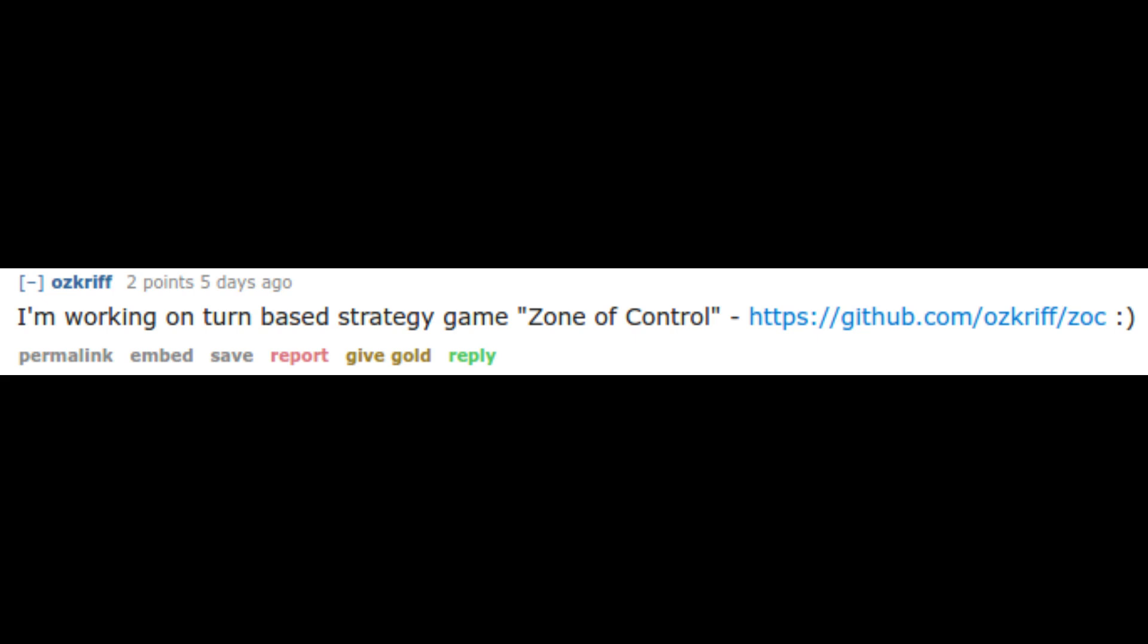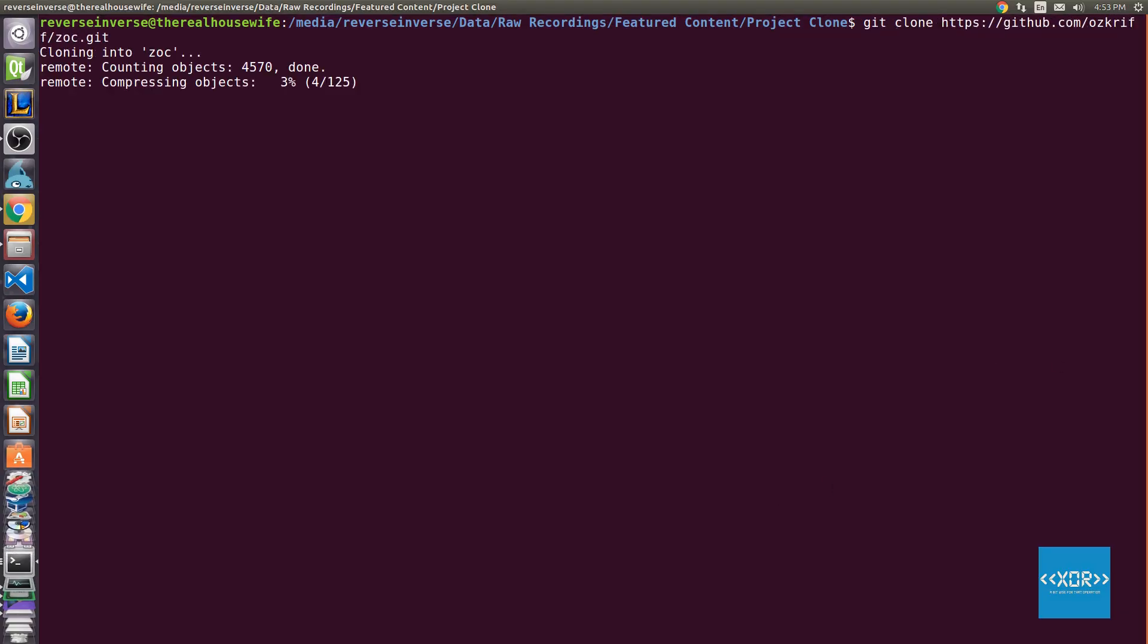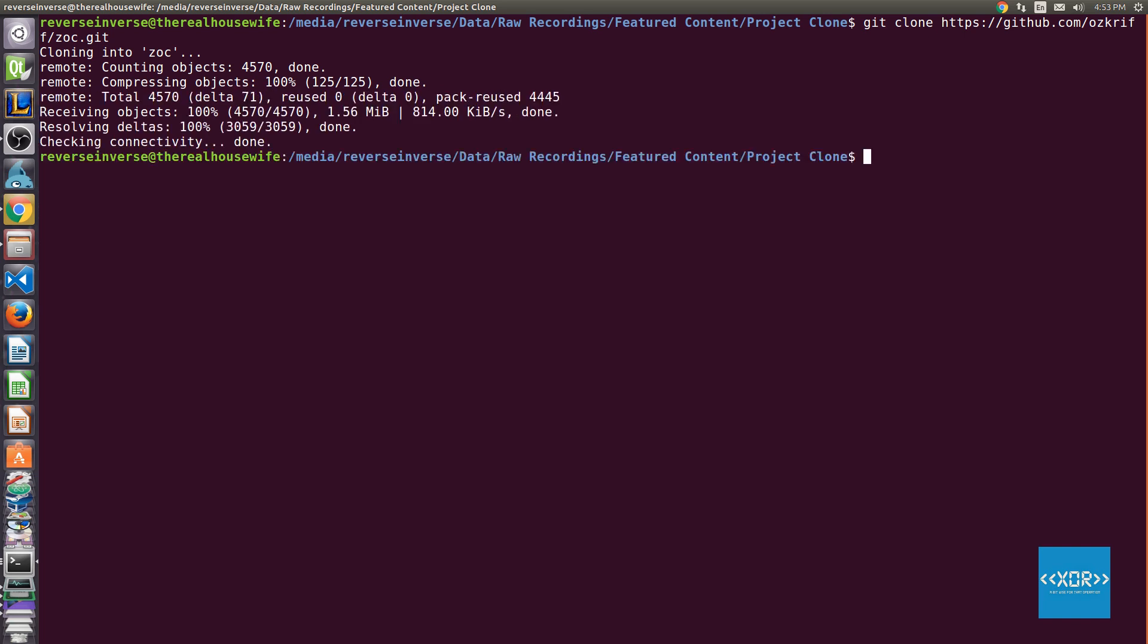Coming in at number two is a game called Zone of Control by Ozcriff. He links to his GitHub repository, which you can find in the description box below. And he says, I'm working on a turn-based strategy game called Zone of Control. So, without further ado, let's have a quick look at Zone of Control.